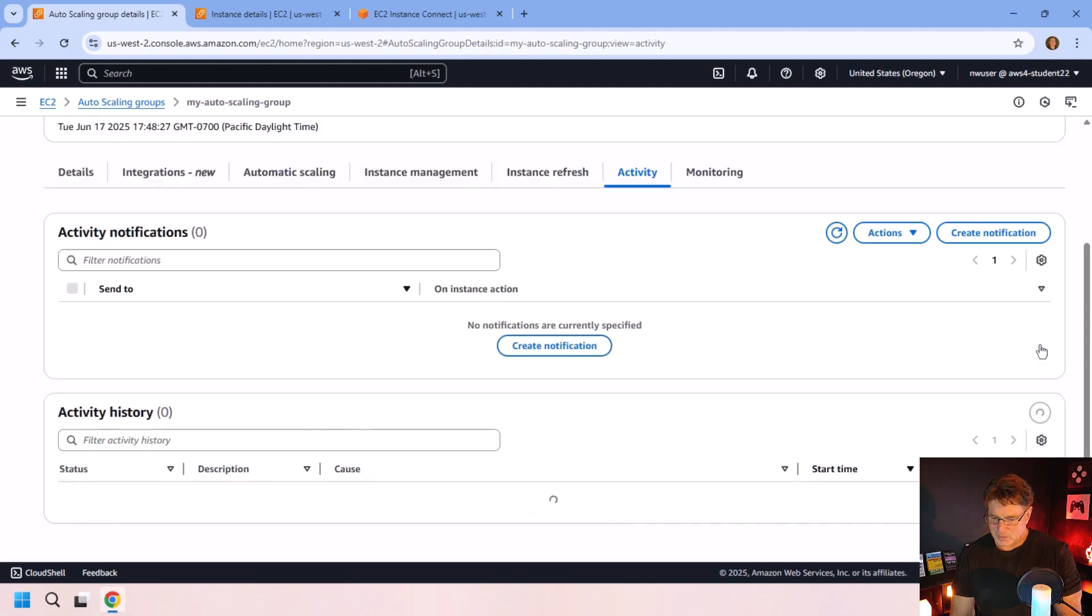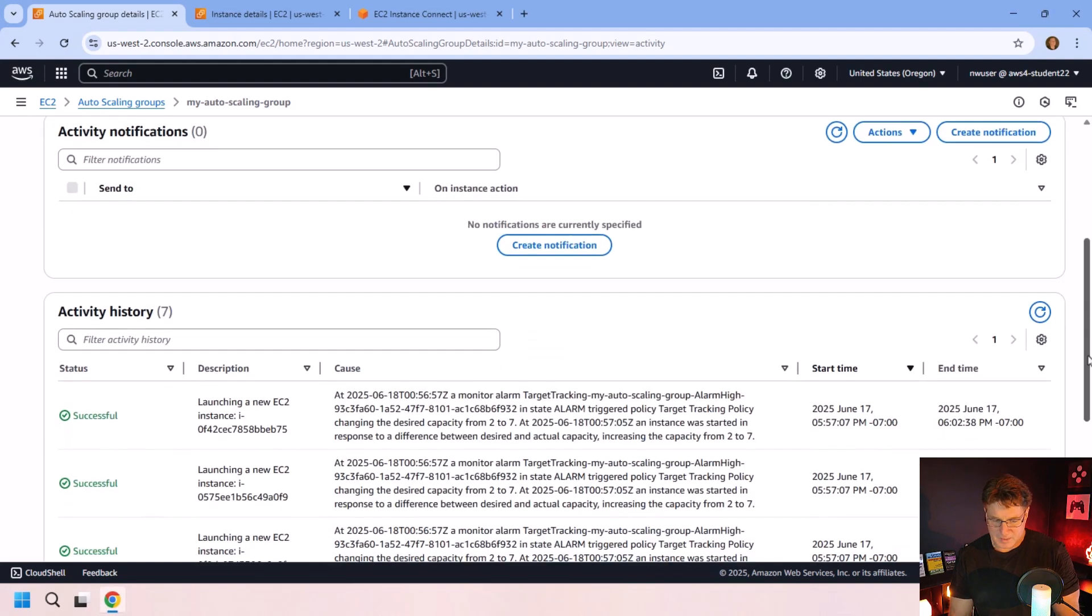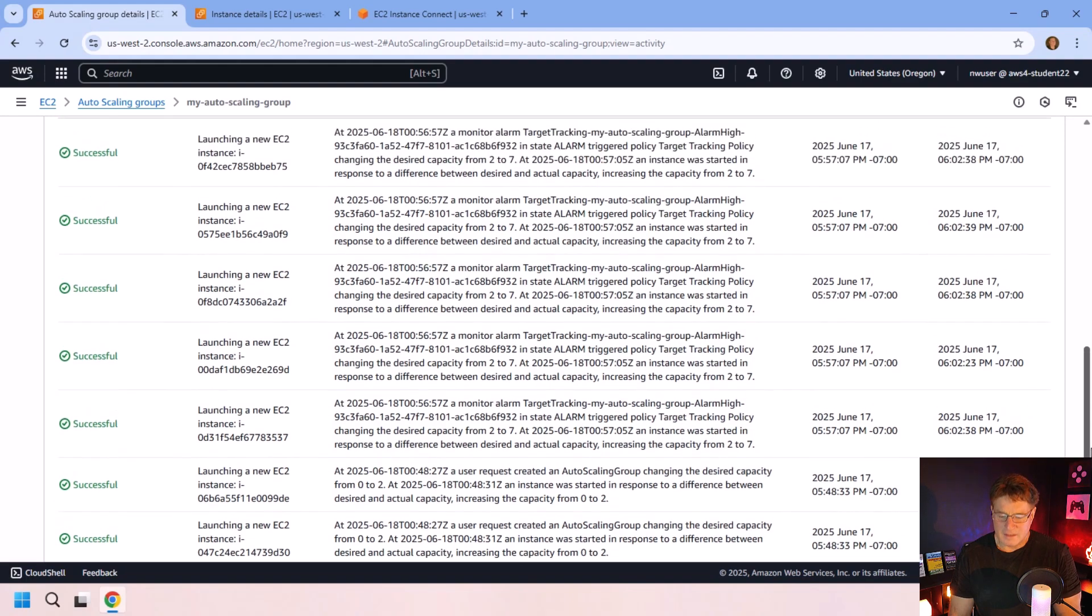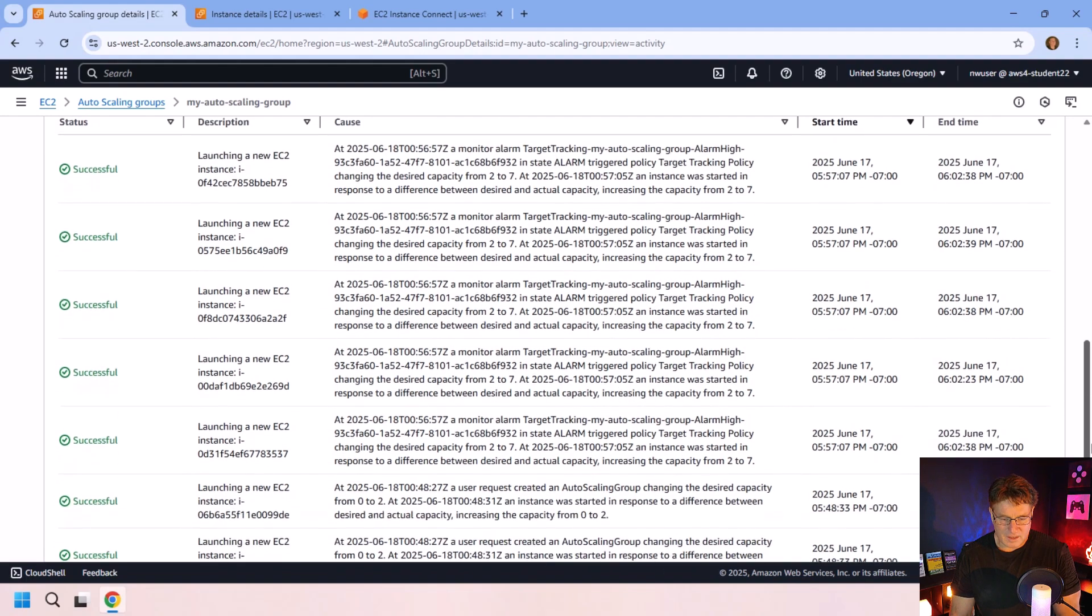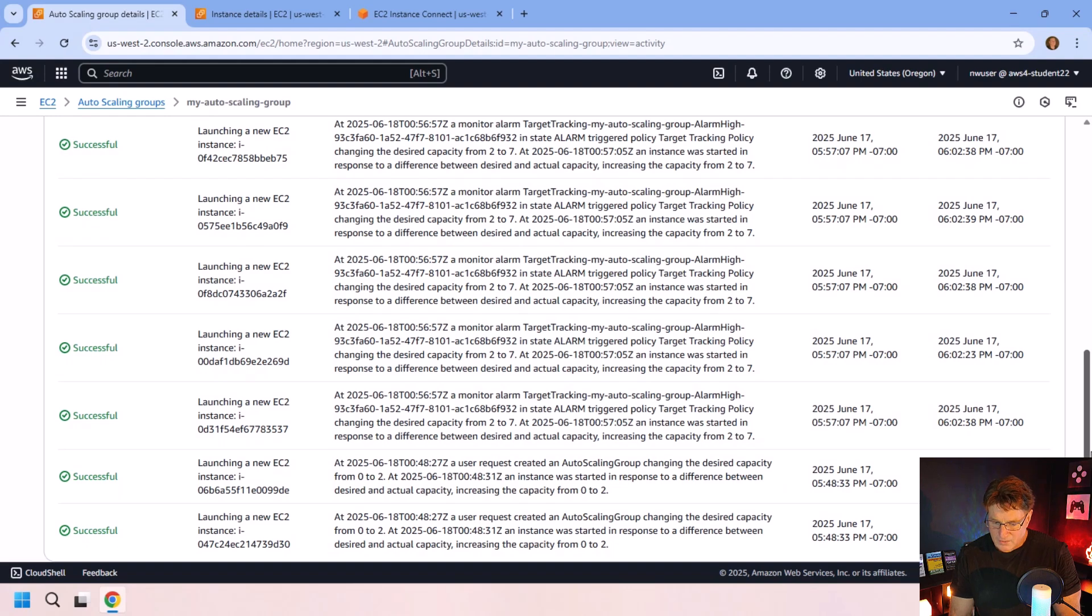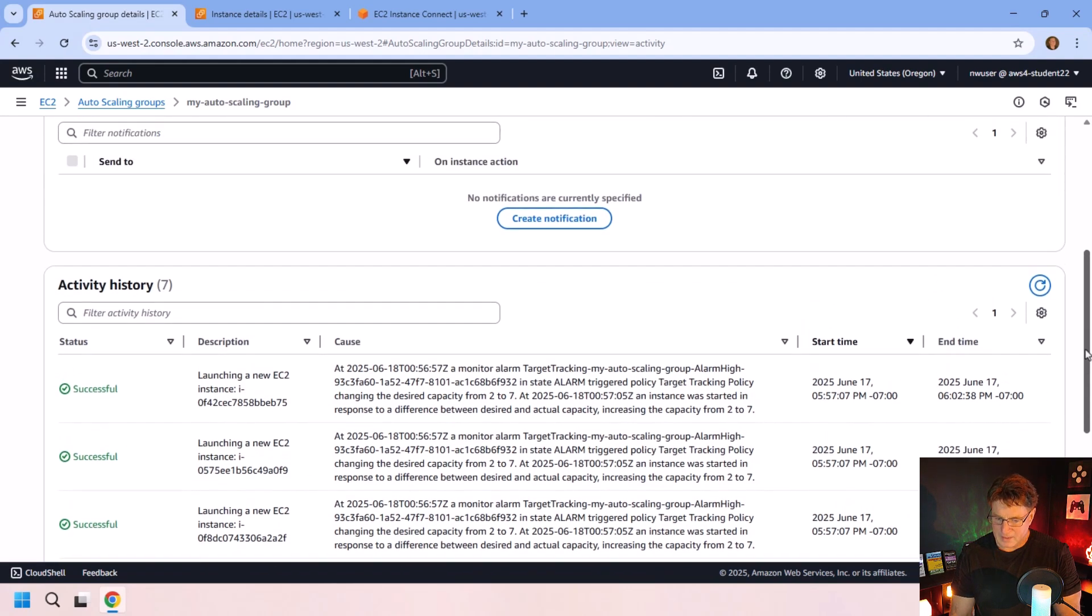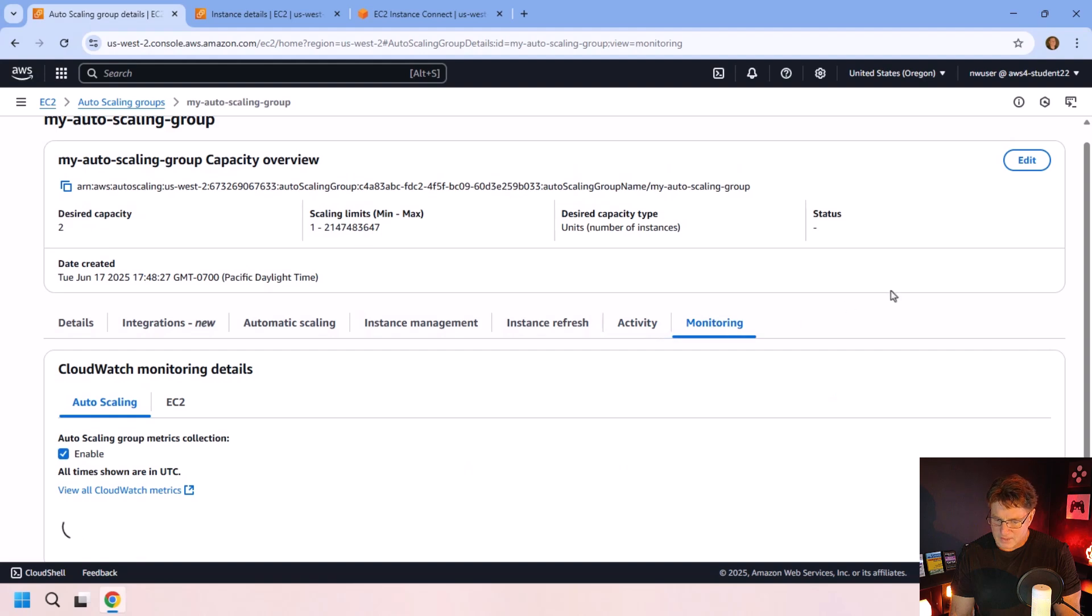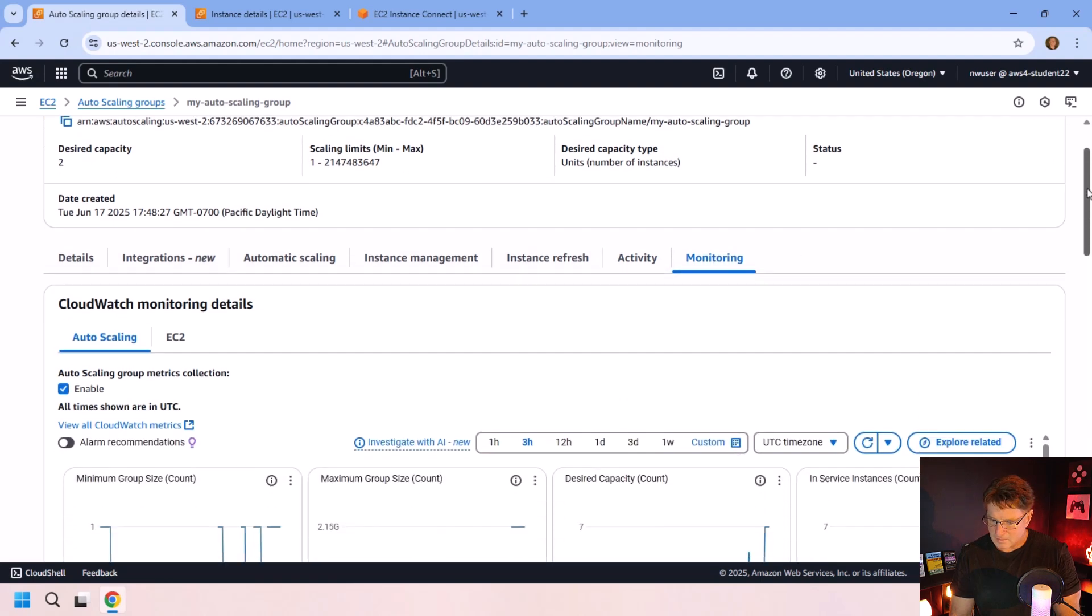So we click refresh, take a look if there's been any new events. And oh my, that stress test has caused a large number of auto scaling events to have happened there. It looks like it's going from two to seven instances.